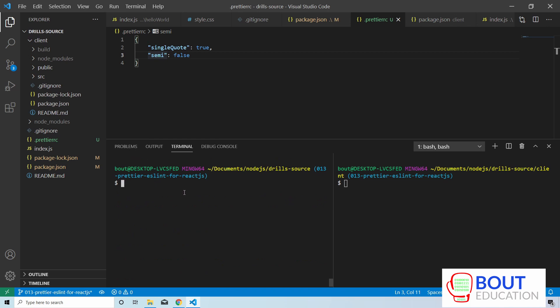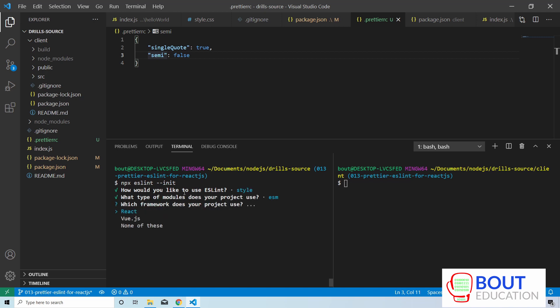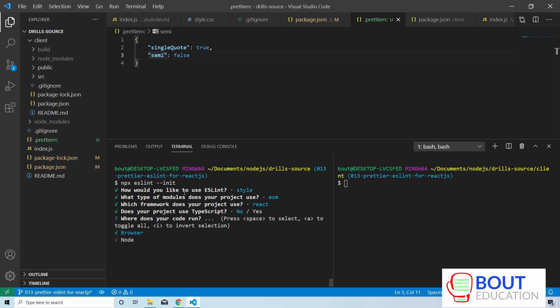Now we're going to initialize the ESLint configuration. In order to do so, we're going to run npx eslint with the --init flag, and it's going to give you a command line tool which you can navigate through. I'm going to enforce the code style. These are JavaScript modules, and the framework I'm using is React for the frontend, so I'm going to select that. I'm not using TypeScript in this project, so I'll select no.